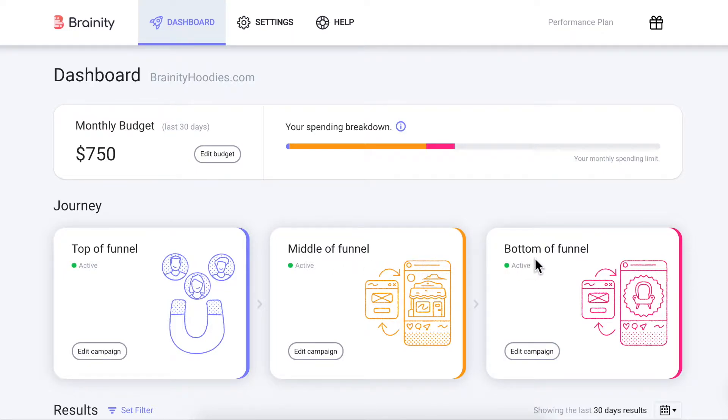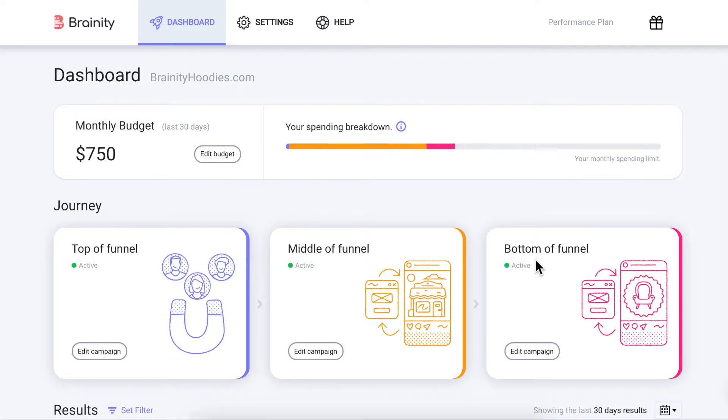Finally, the Bottom of Funnel campaign helps you boost sales by retargeting your warmest prospects. This campaign shows your product catalog to people who have viewed your product pages, added something to their cart, or made a purchase in the past.